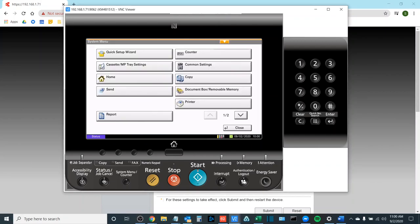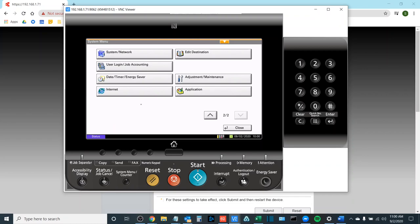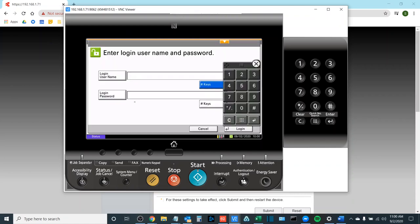Once you're in here you're going to tap down to the second page. The button you're looking for and obviously its location might be a little different based on the machine that you're using but we are looking for a System/Network button. Once I hit this it'll request a password.